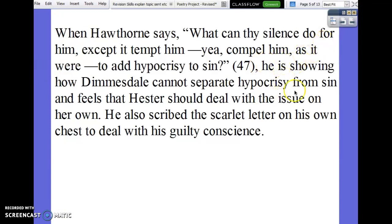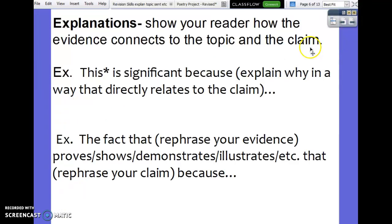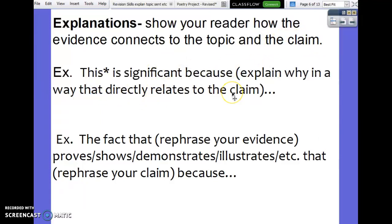By the way, that was a good explanation. Now let's get into explanations — this is the hardest thing for all students to get. Explanations show your reader how the evidence, your quotes, connect to the topic — that would be your topic sentence of the paragraph — and to the claim that is controlling your entire essay. There are also explanation stems in the argument module in Canvas, so check those out as well.